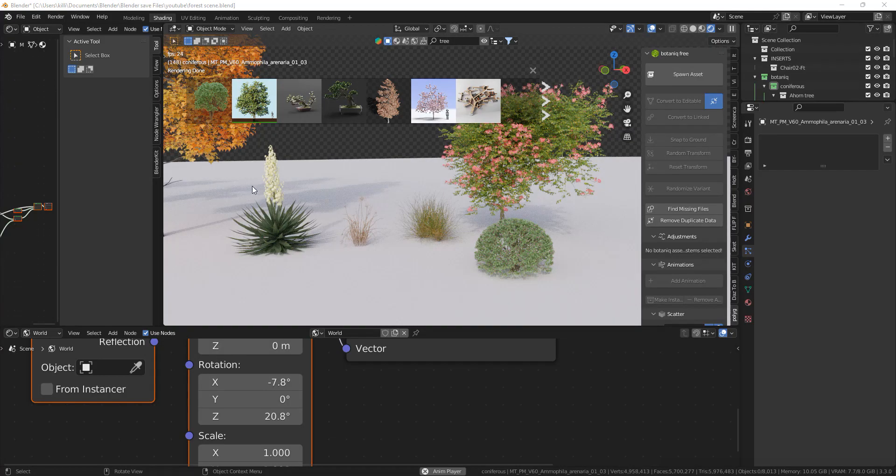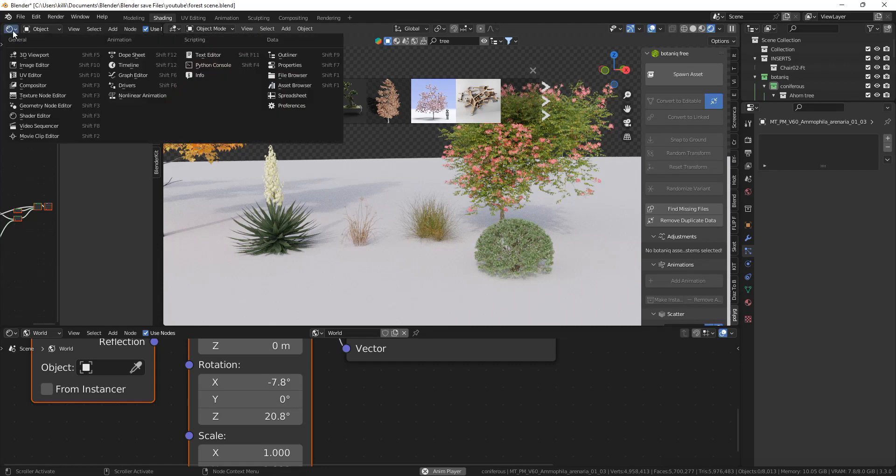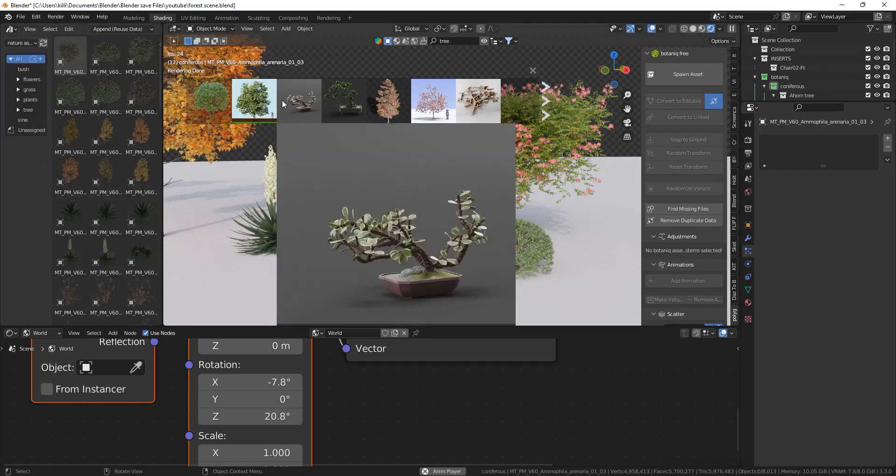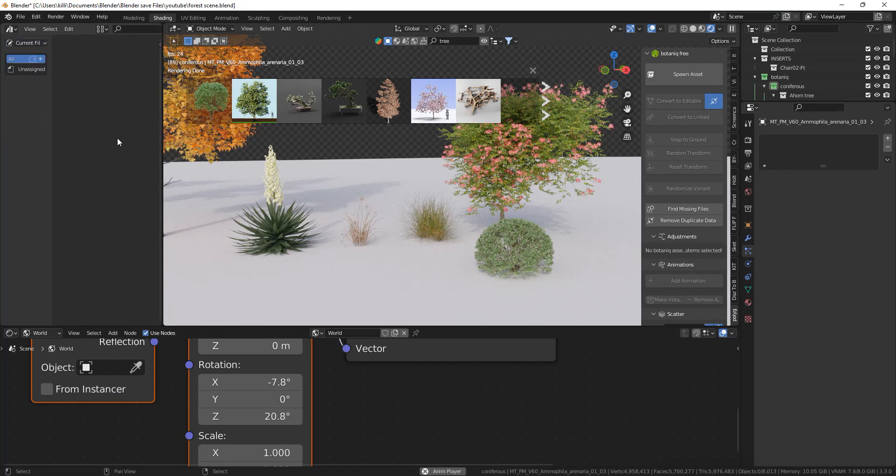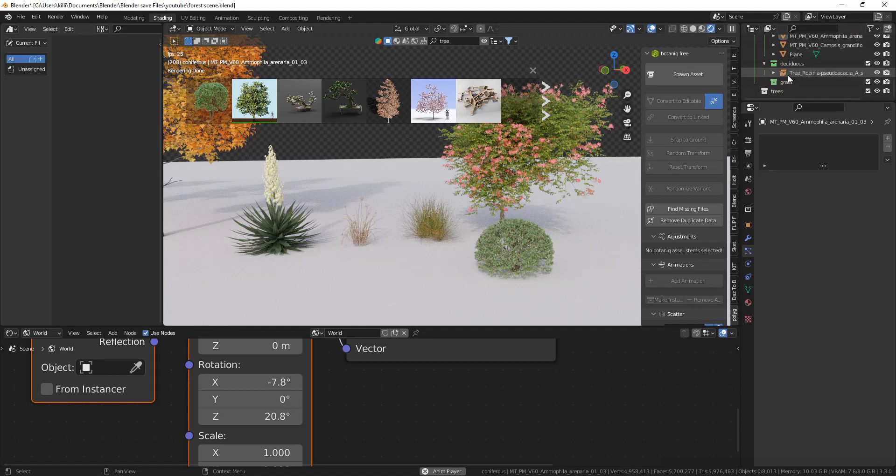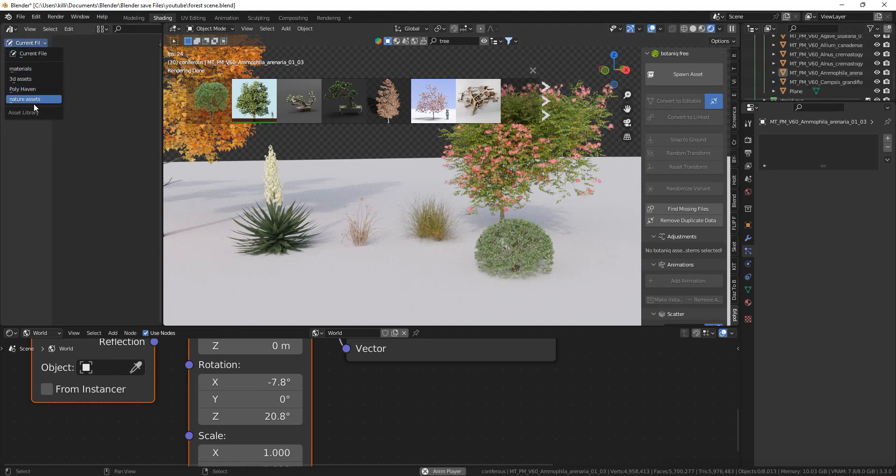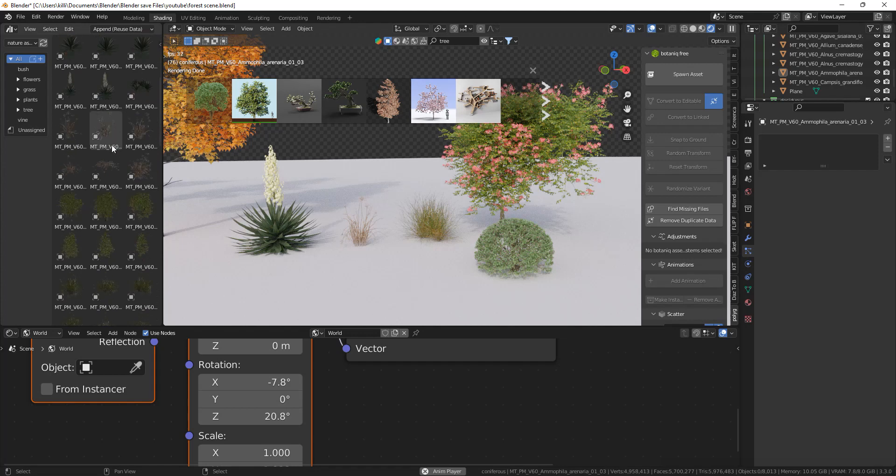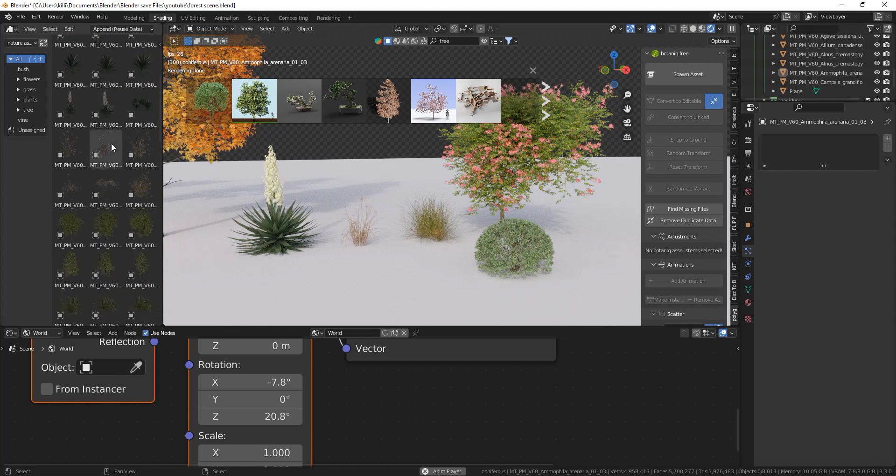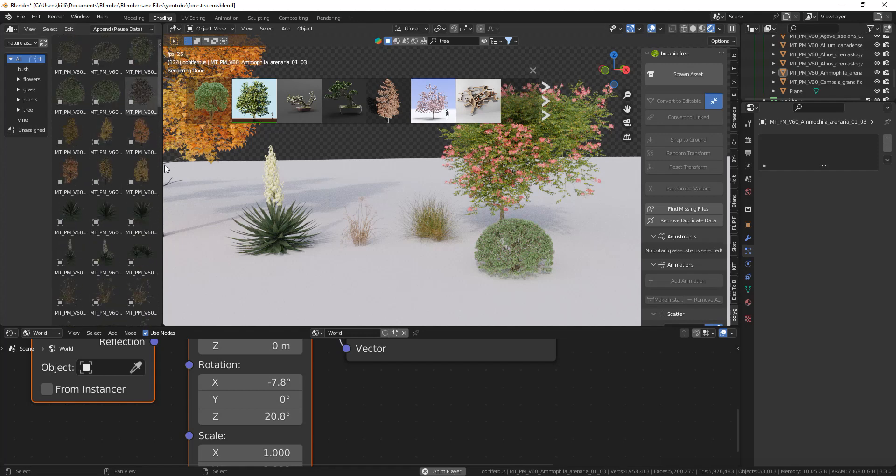To go into your asset browser, click the little icon right here and open up your asset browser. By default the asset browser will be on current file, that will be for the assets that are in the current file, but there are none in mine so I'll have to go to nature assets, that's what I called mine, and then you can start dropping them in.